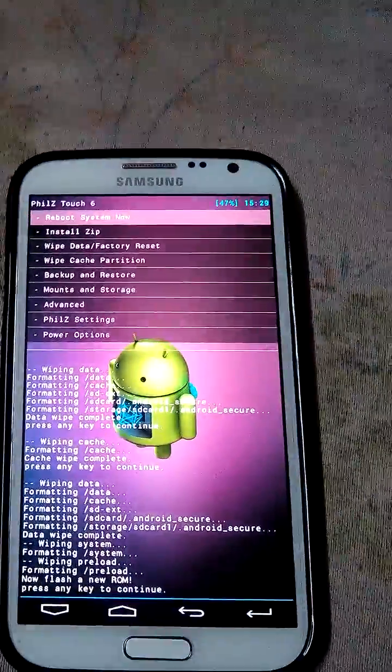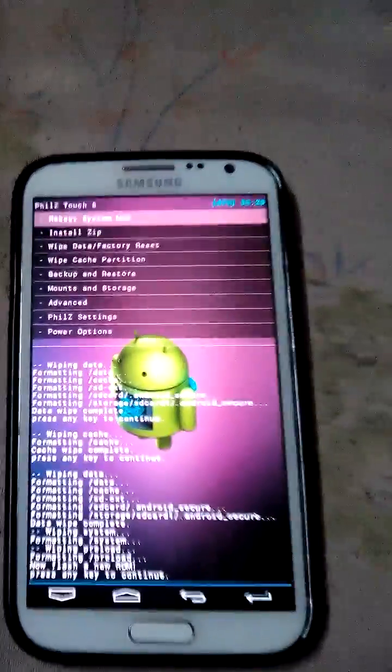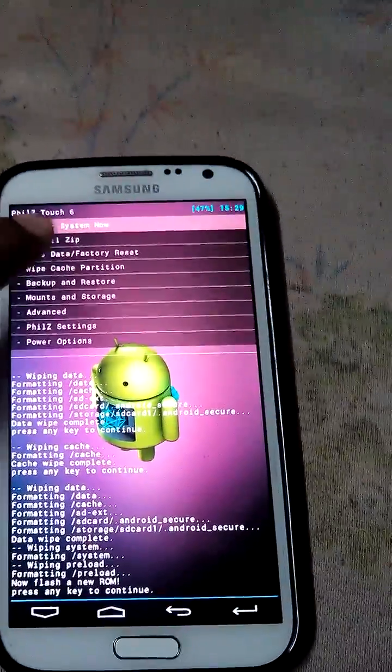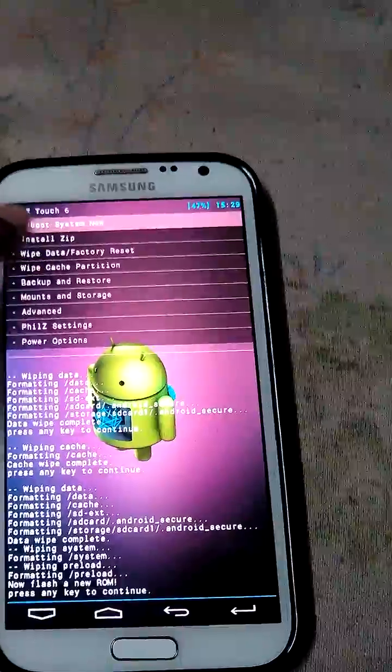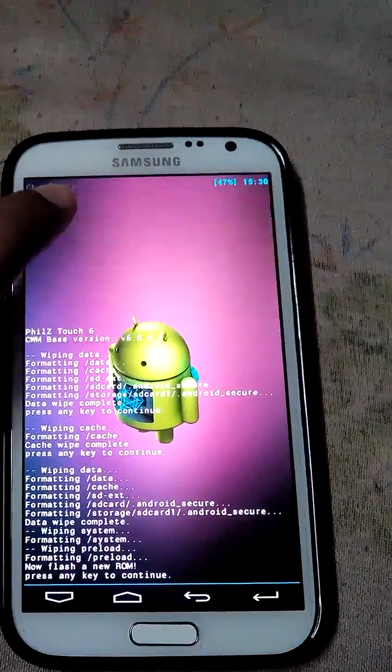Hi guys, I am installing and reviewing the Xtreme version for the Note 2. First we need to wipe and factory reset the data.